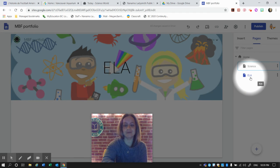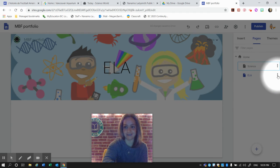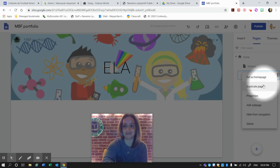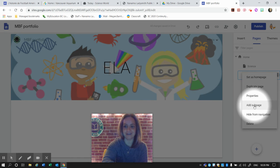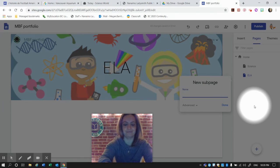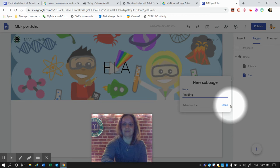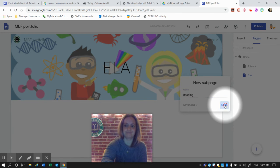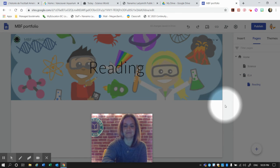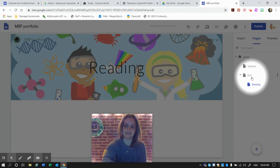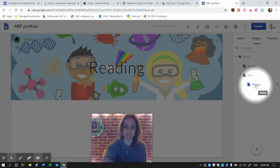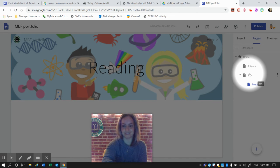If I want to make a subpage of ELA, for example Reading, I can add a subpage. So ELA and then Reading. Reading is a part of ELA.